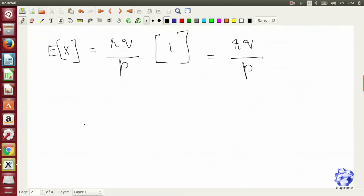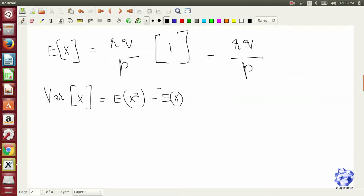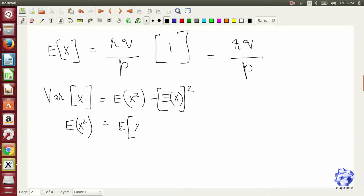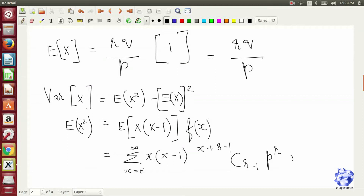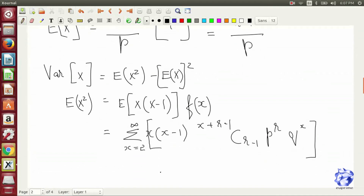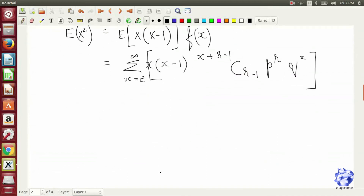Now we find the variance, which is given by the expected value of X squared minus the expected value of X, whole squared. The expected value of X squared is written in terms of the expected value of X times X minus 1. The terms at X equals 0 and X equals 1 are equal to 1, so we take the summation starting from X equals 2.